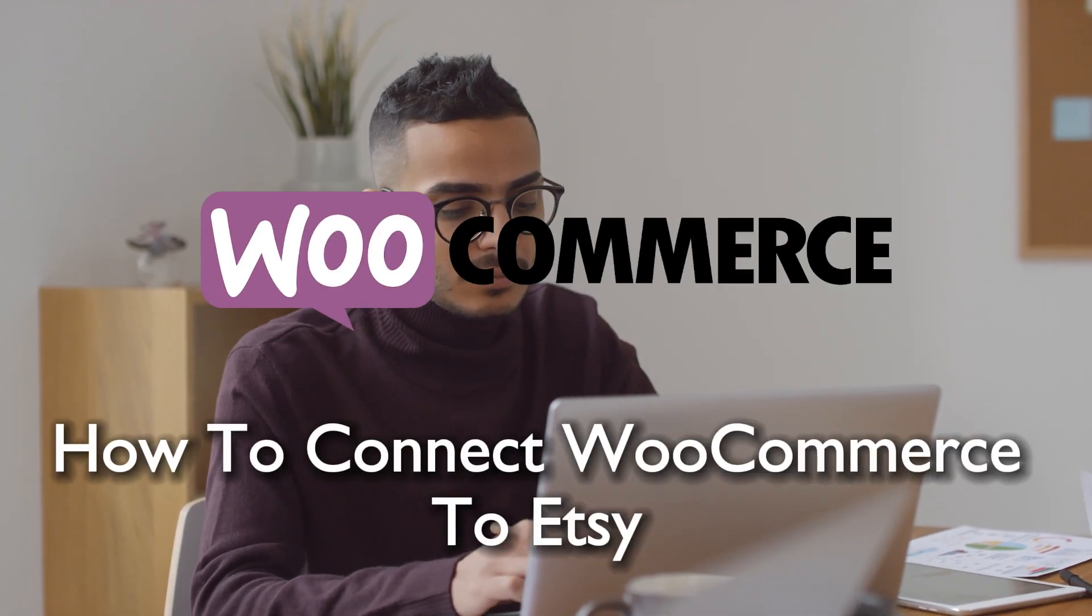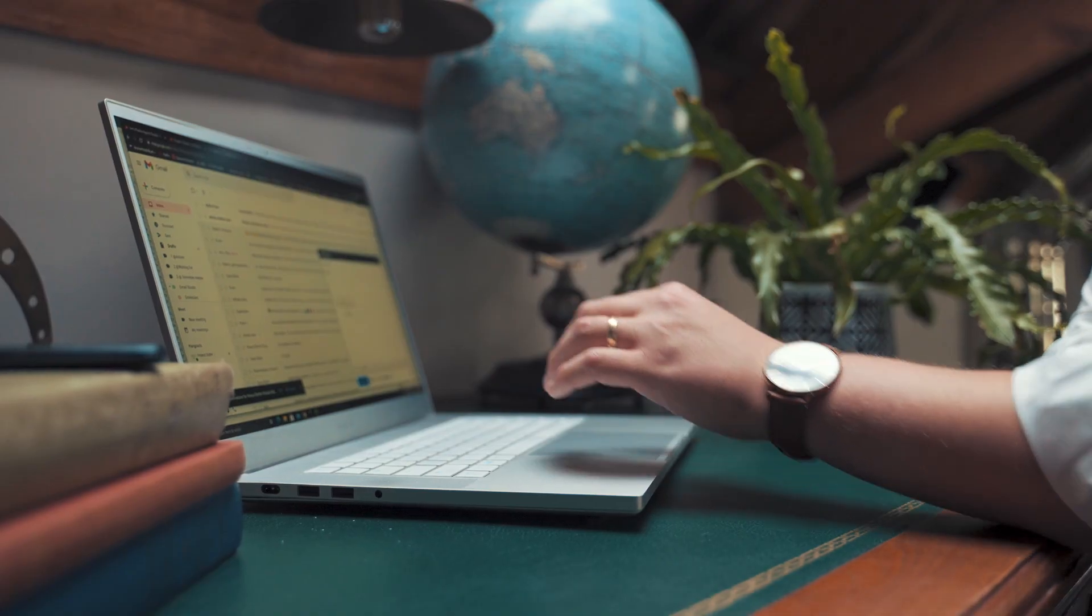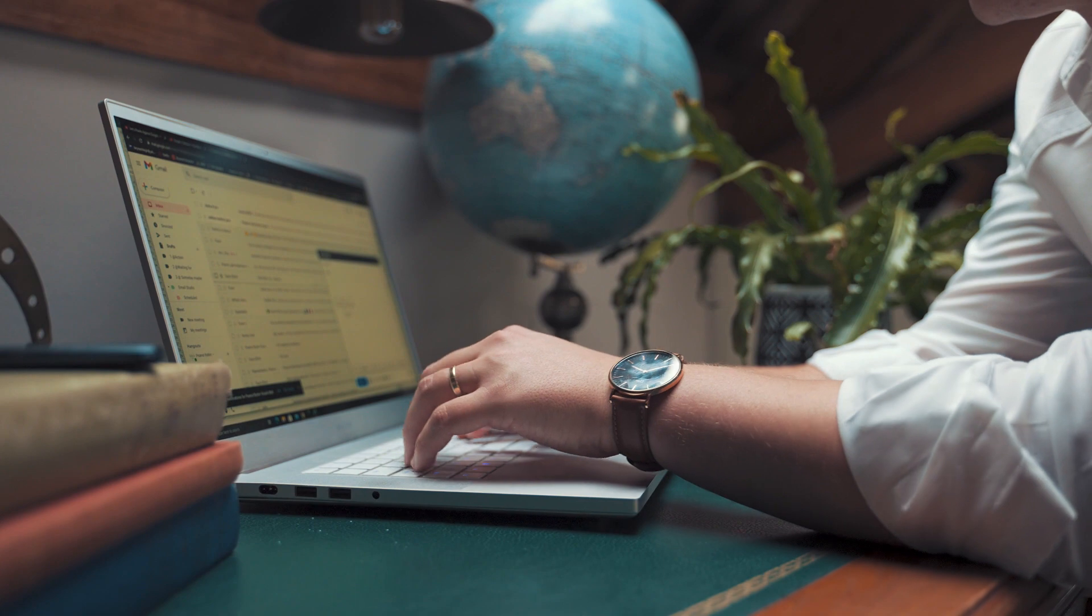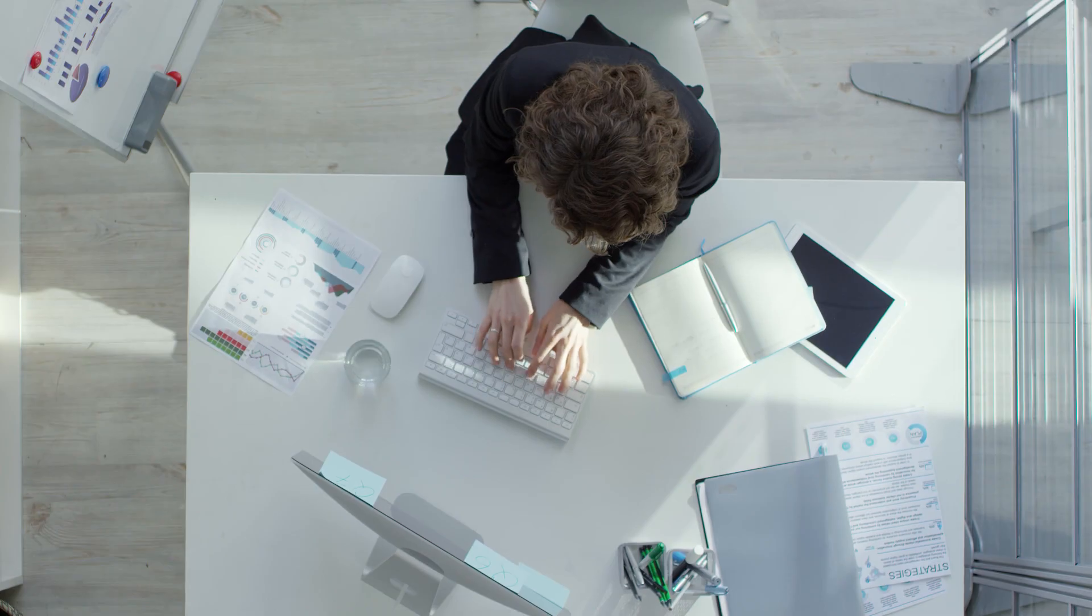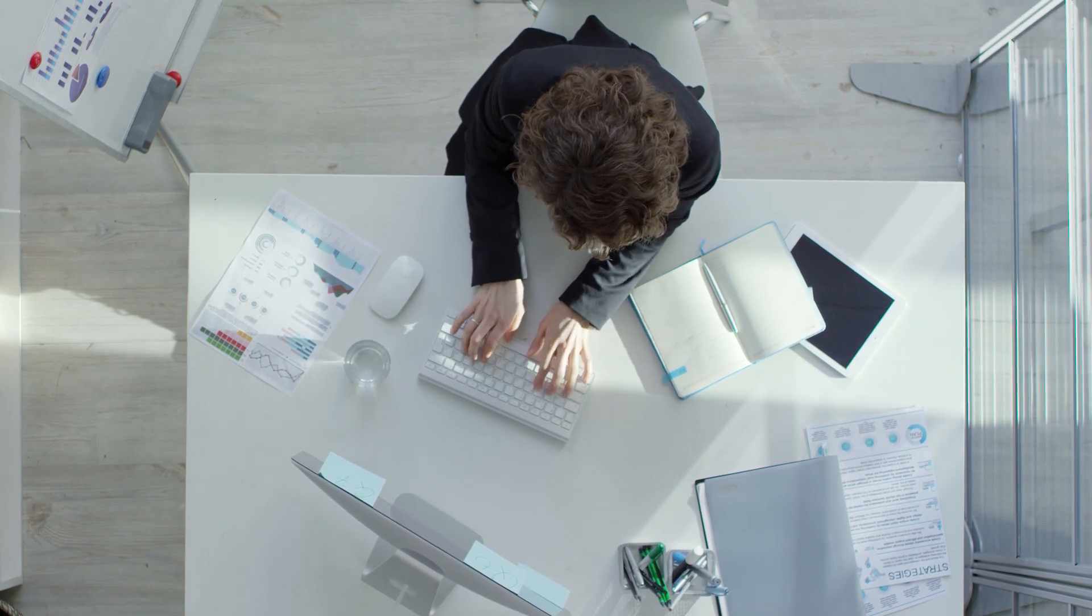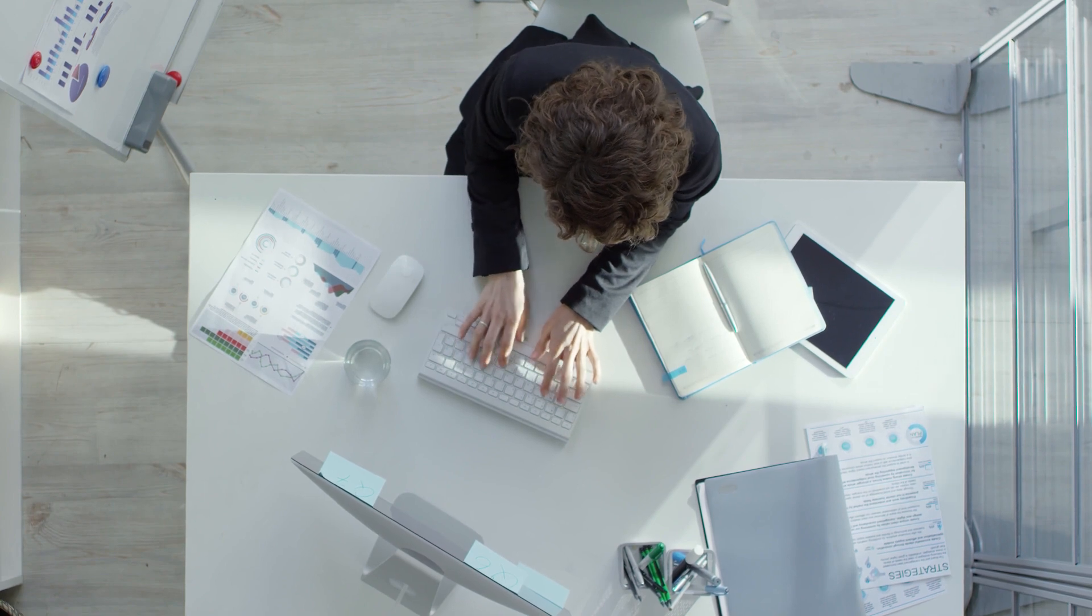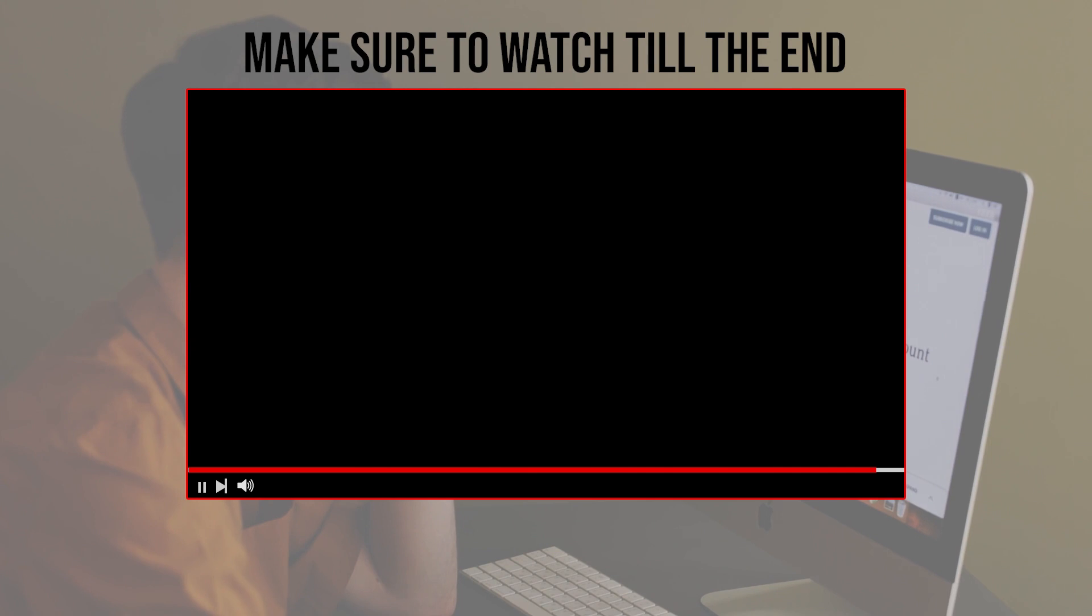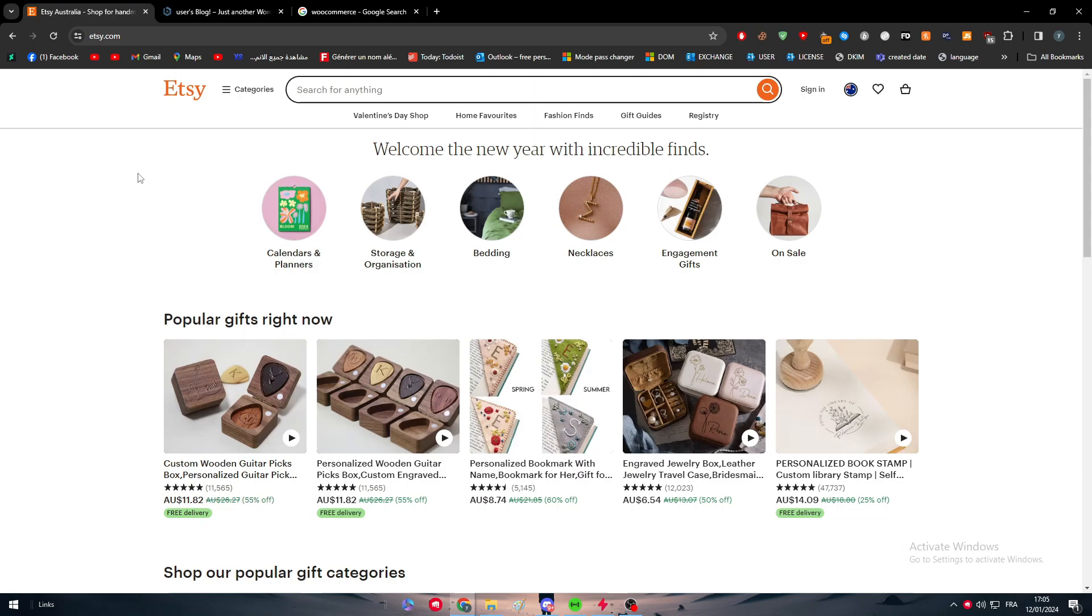Hello everyone and welcome back to a brand new video. Dive into the realm of e-commerce integration as we explore the seamless process of connecting WooCommerce to Etsy. This step-by-step guide ensures your products flow effortlessly between platforms, maximizing your reach and streamlining your online business operations. Let's get started, and make sure to watch from now till the end to get the full information.